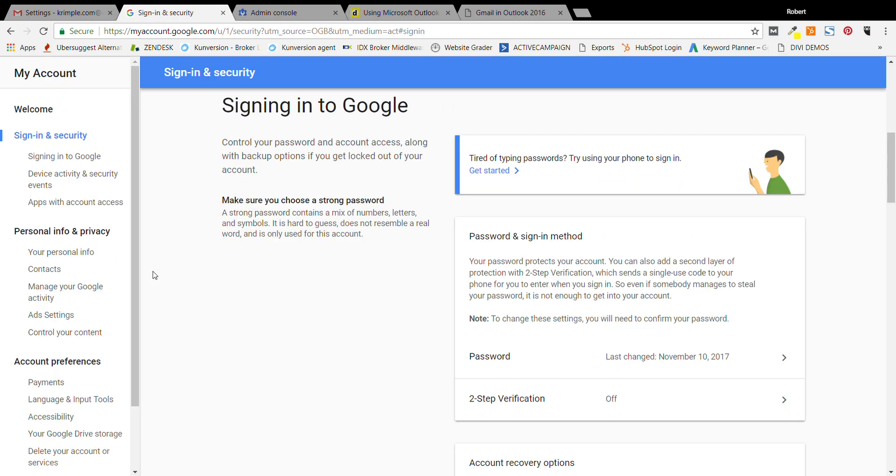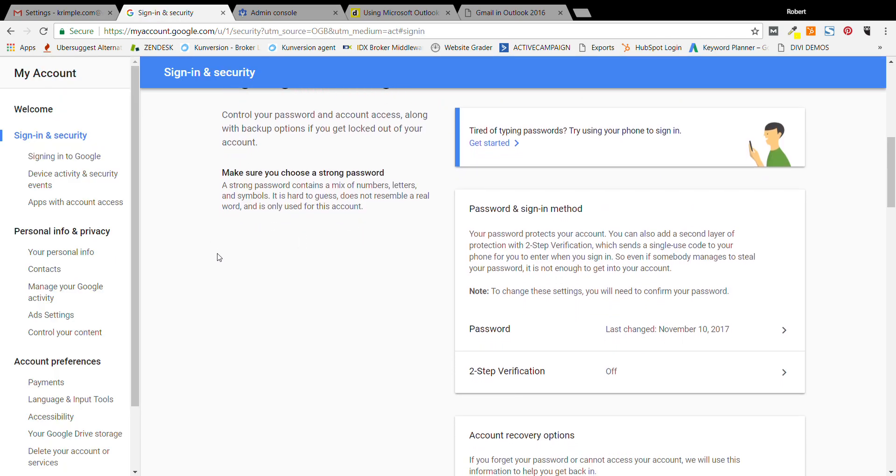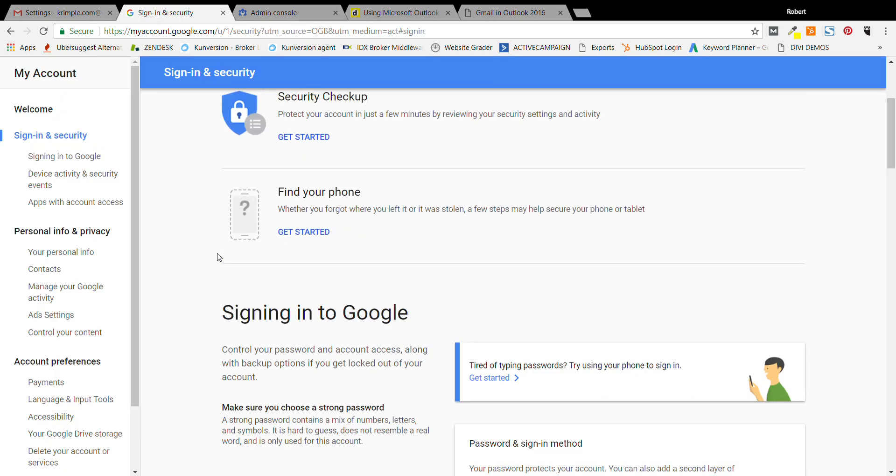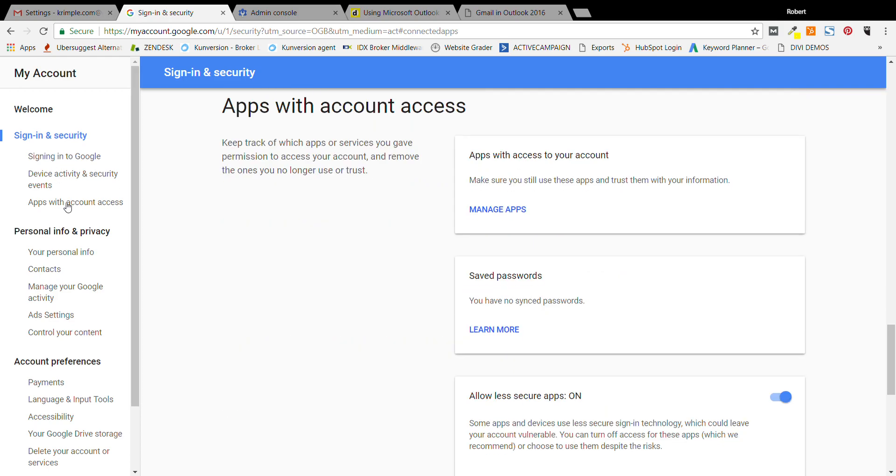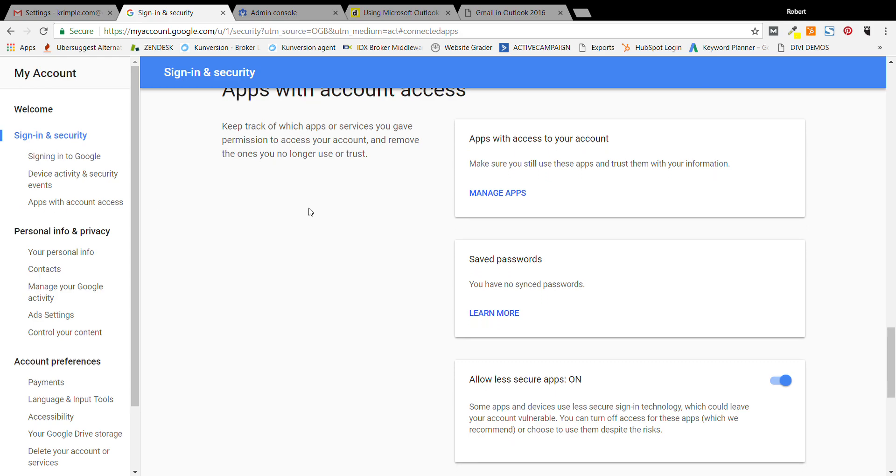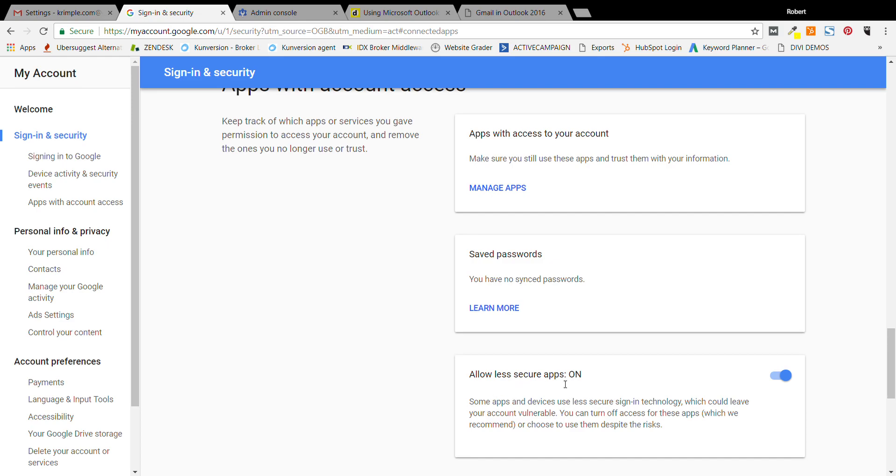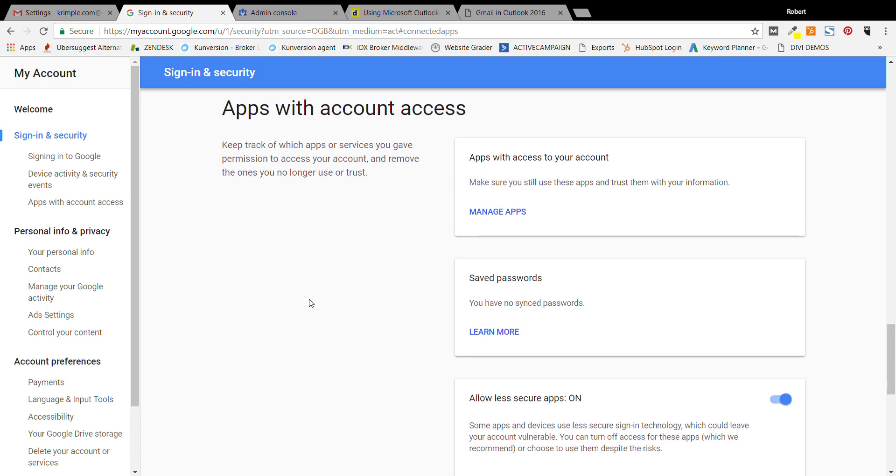So you click that and up comes this whole, there's a lot of settings here. What we want to do is we want to go to apps with account access. Now what you'll see over here is that there's a little section called allow less secure apps.